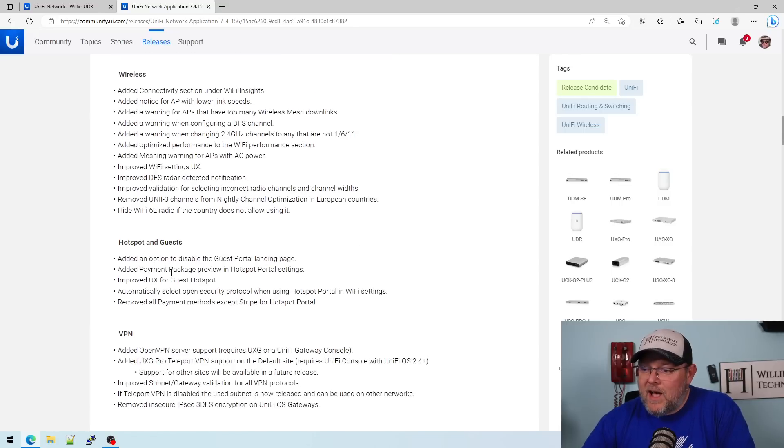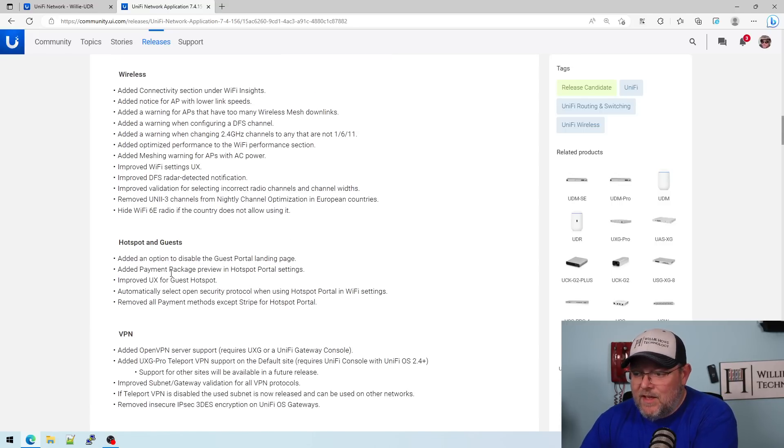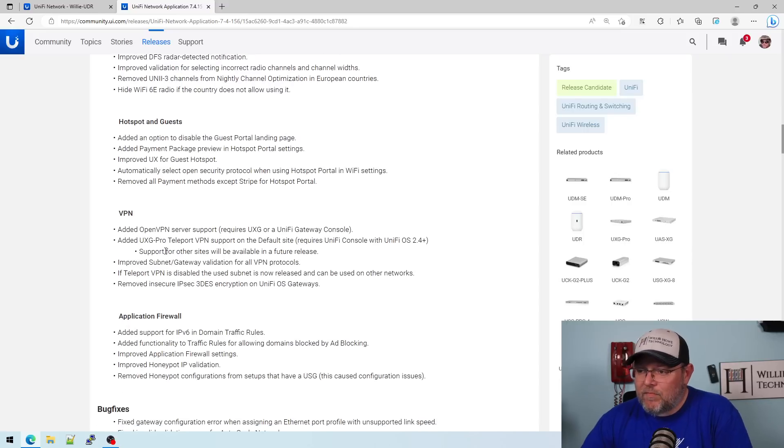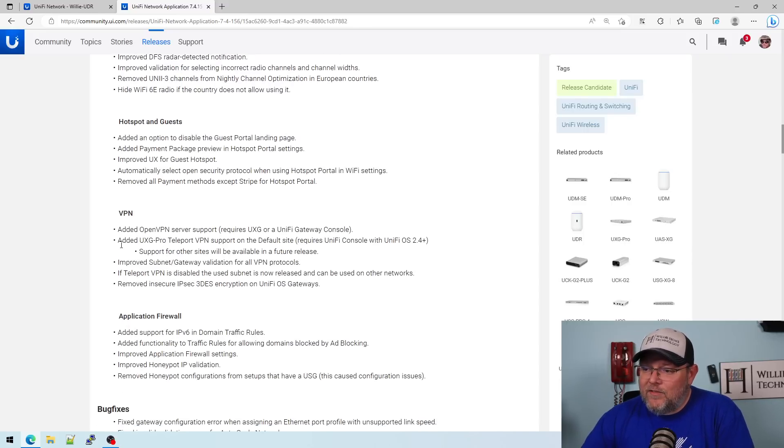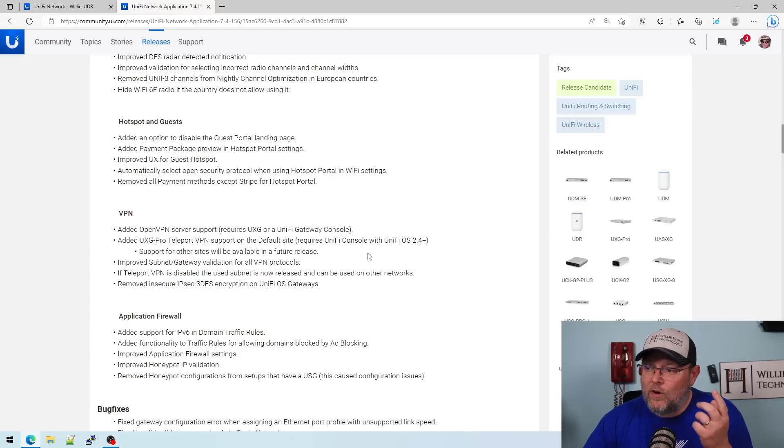A hotspot portal and guests. It's been a while since we did a video on that. So that is coming soon. And under VPN, obviously we have added the open VPN. It does require a UXG or a unified gateway console.